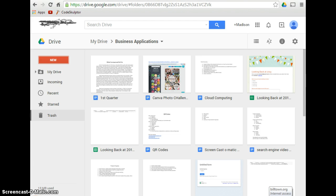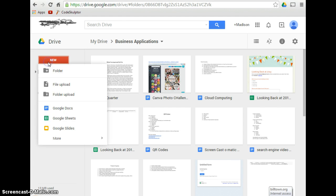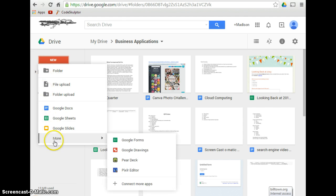So the first thing you will do is you will start in your drive, and you will click on New. Then you will scroll down to More, and click on Google Forms.